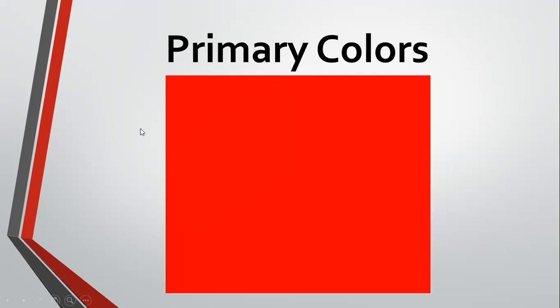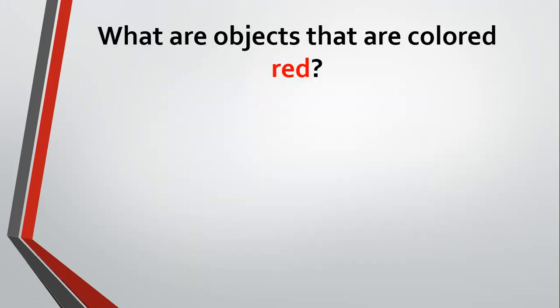Now, as I've said, we are going to talk about red, red, red, and nothing but red today. What are objects that are colored red? There are so many things that are colored red. Let's take a look at some of them.